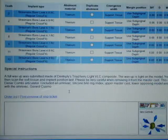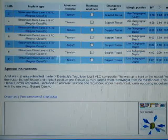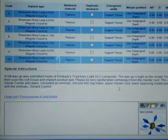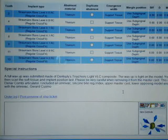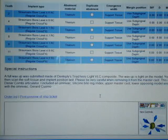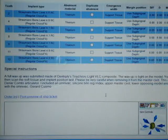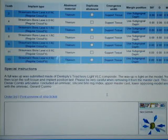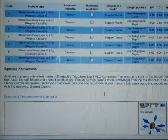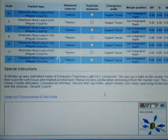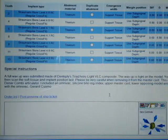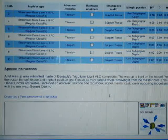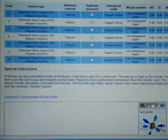I said a full wax up was submitted made of Dentsply's Triad Ivory Light Cure composite. The wax up is tight on the model. You may want to scan the wax up first and then scan the soft tissue and implant position last. Please be very careful when removing it from the master cast. This case was mounted using magnets on a Denar Combi articulator. I included an OmniVac silicone bite registration index, upper master cast, lower opposing model, and a palatal silicone index positioner used with the OmniVac. And then I just put my name.